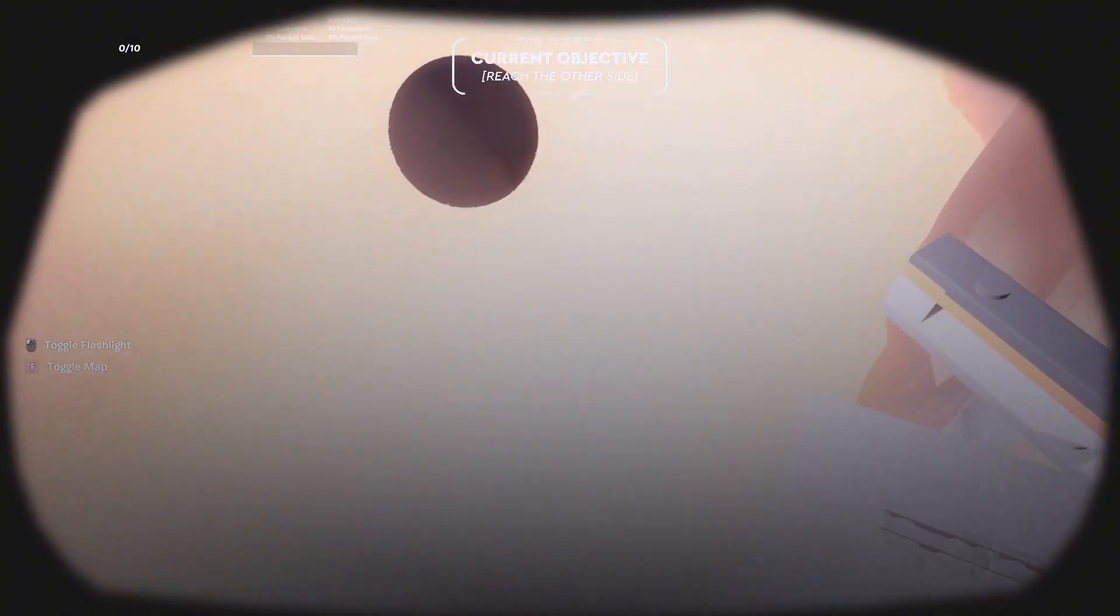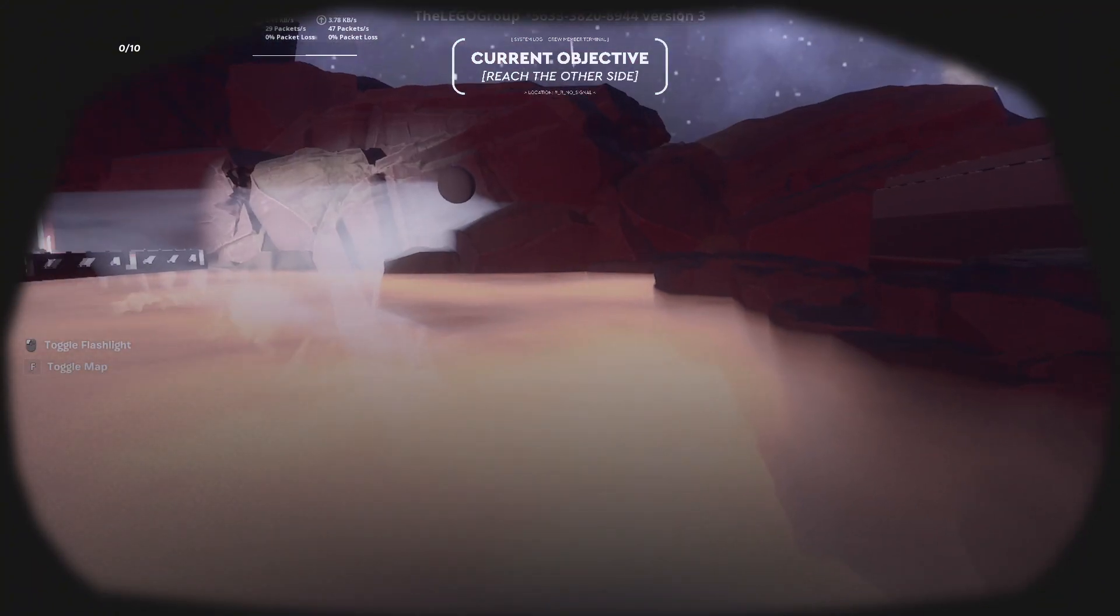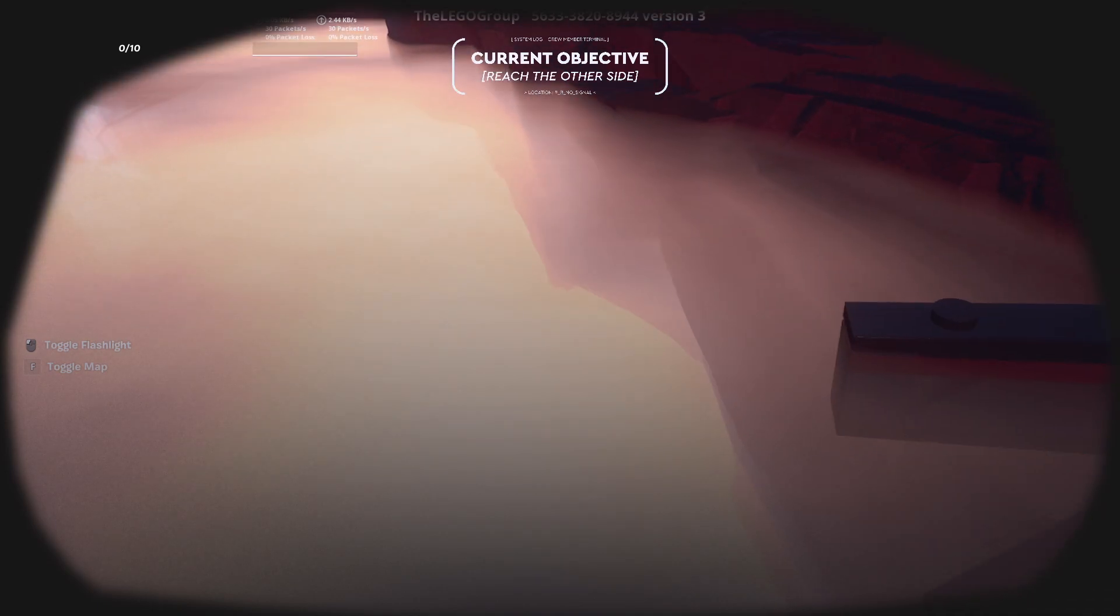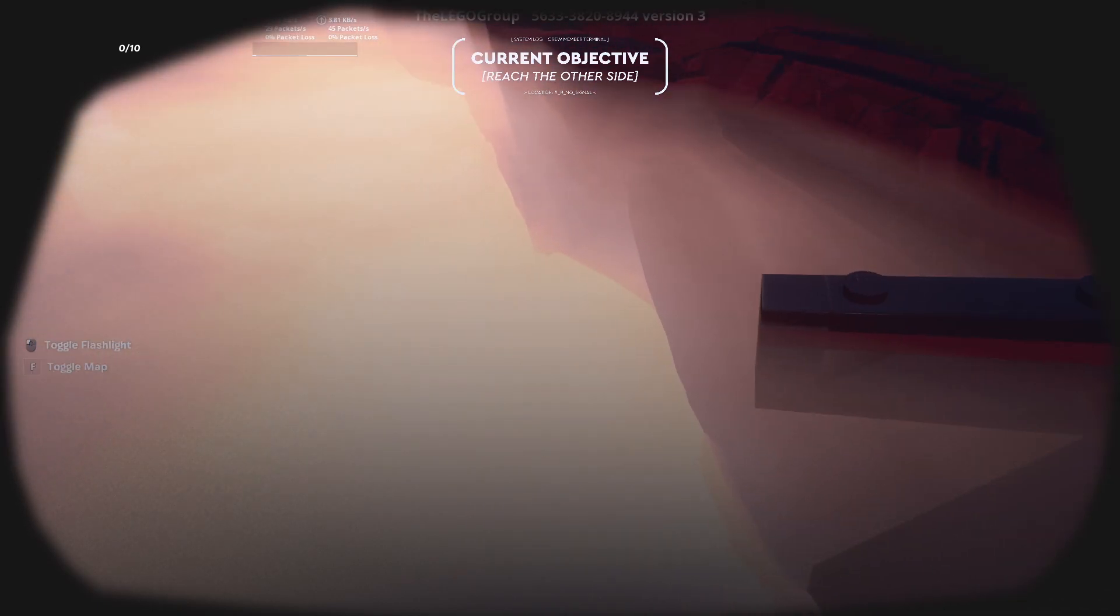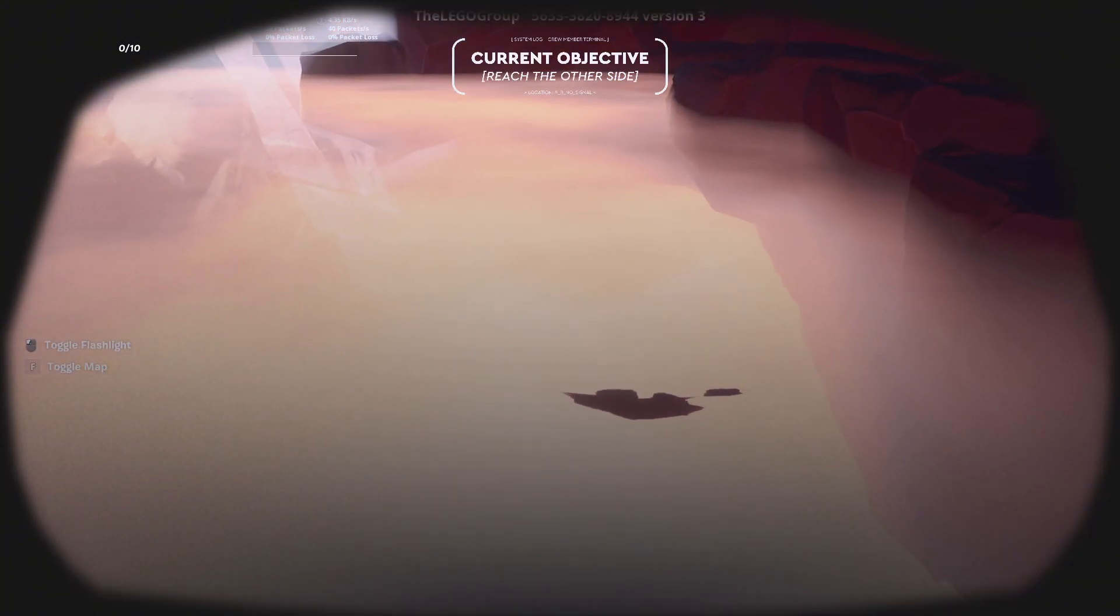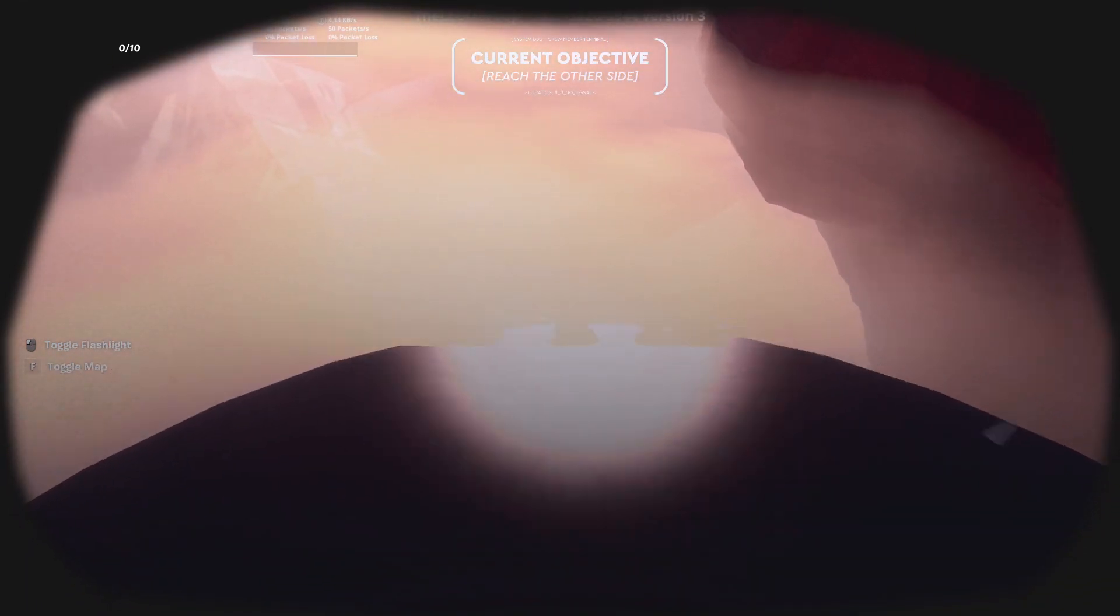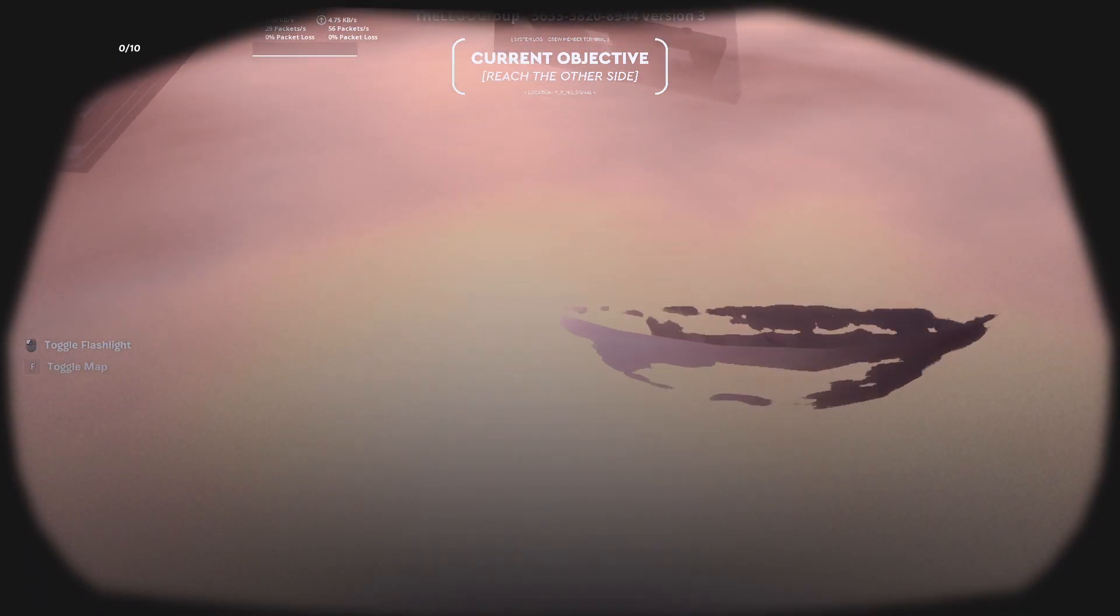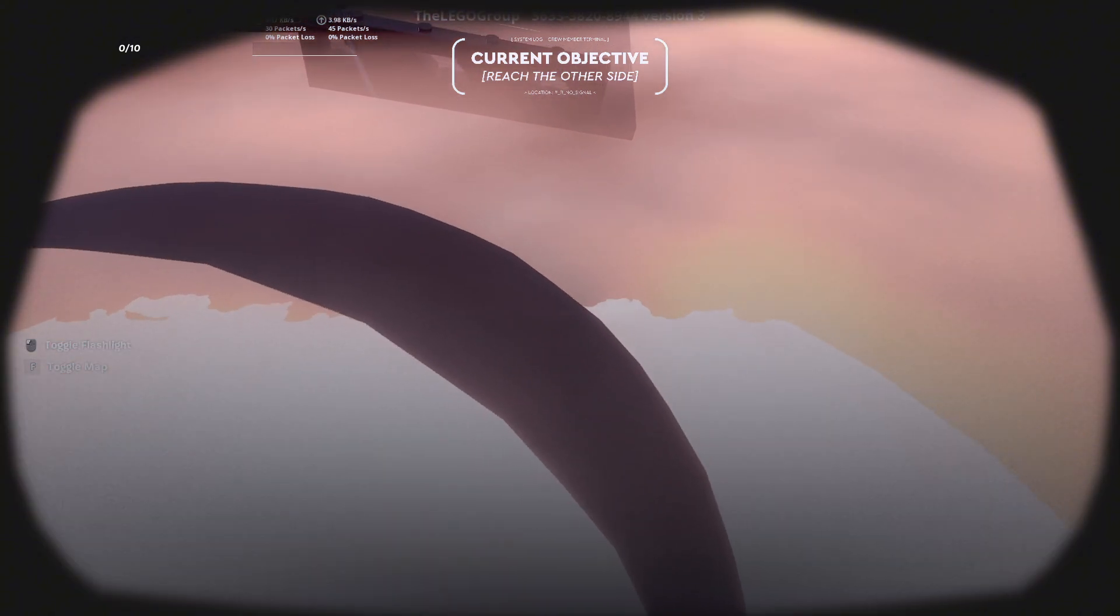These are hidden platforms. You may need to take out the flashlight to see them better. Carefully move across until you see a little bit of it, and then jump in that direction.